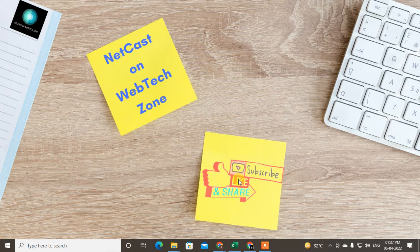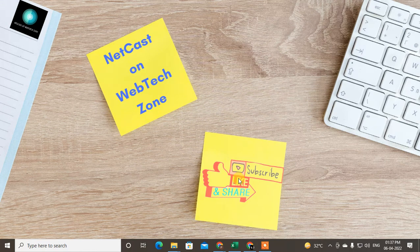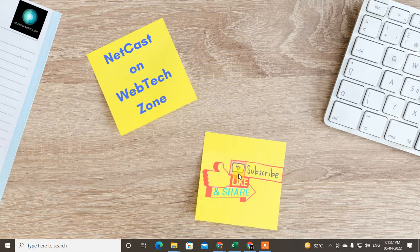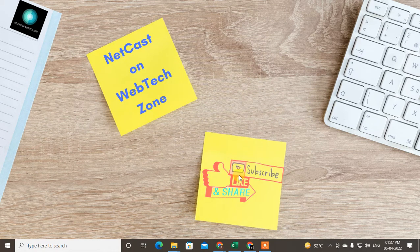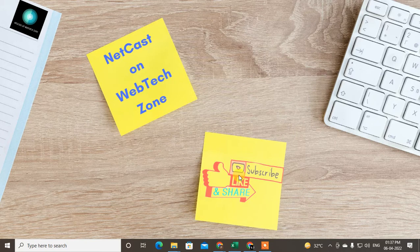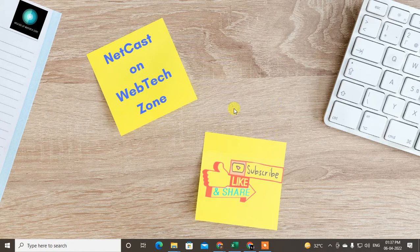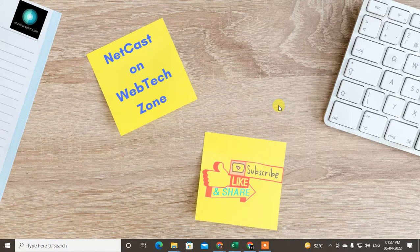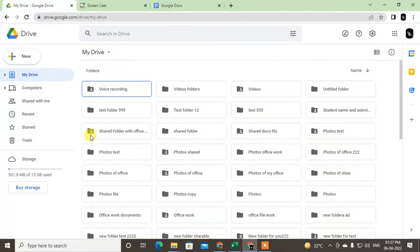Hello guys, welcome to my channel NetCast on WebTech Zone. In this video today we are going to learn how to turn off automatic syncs of Google Docs or Google Drive. Let's start with the video.